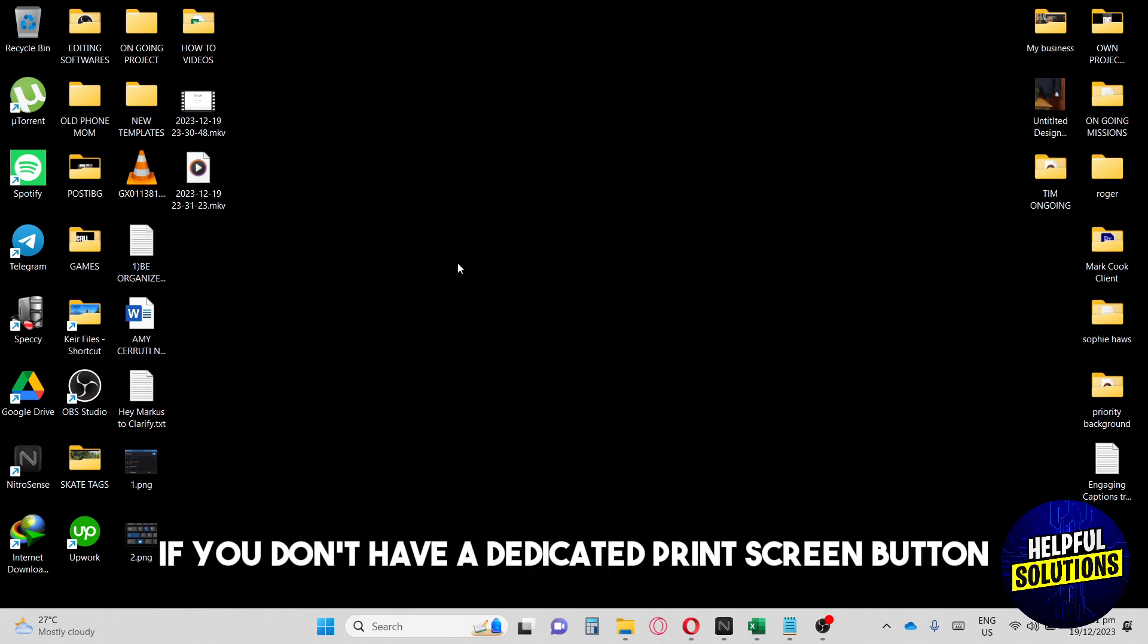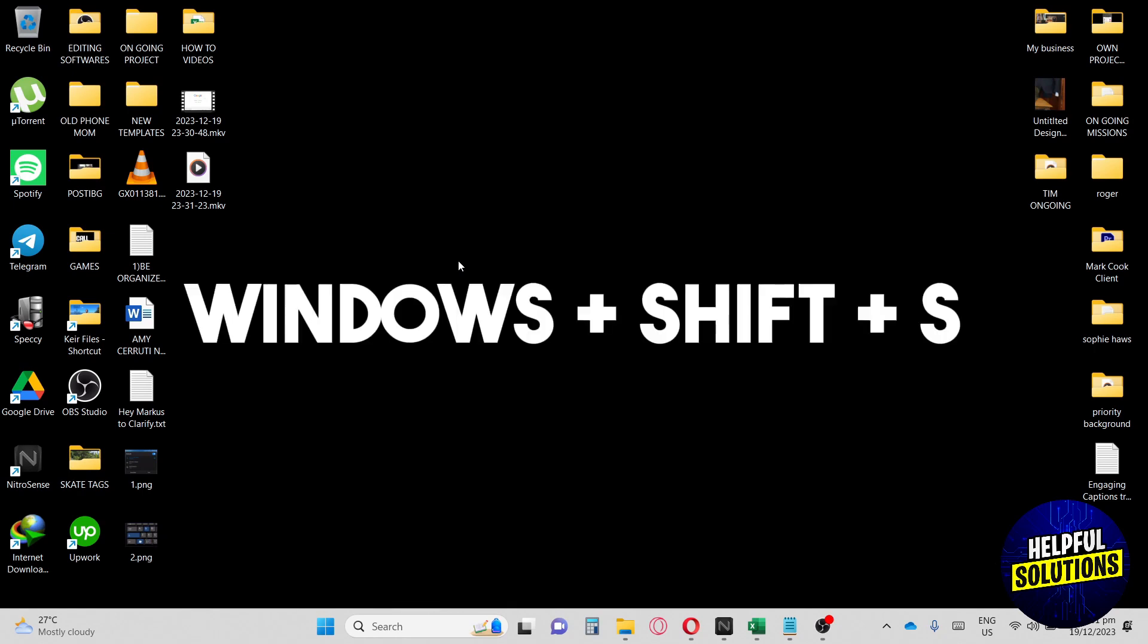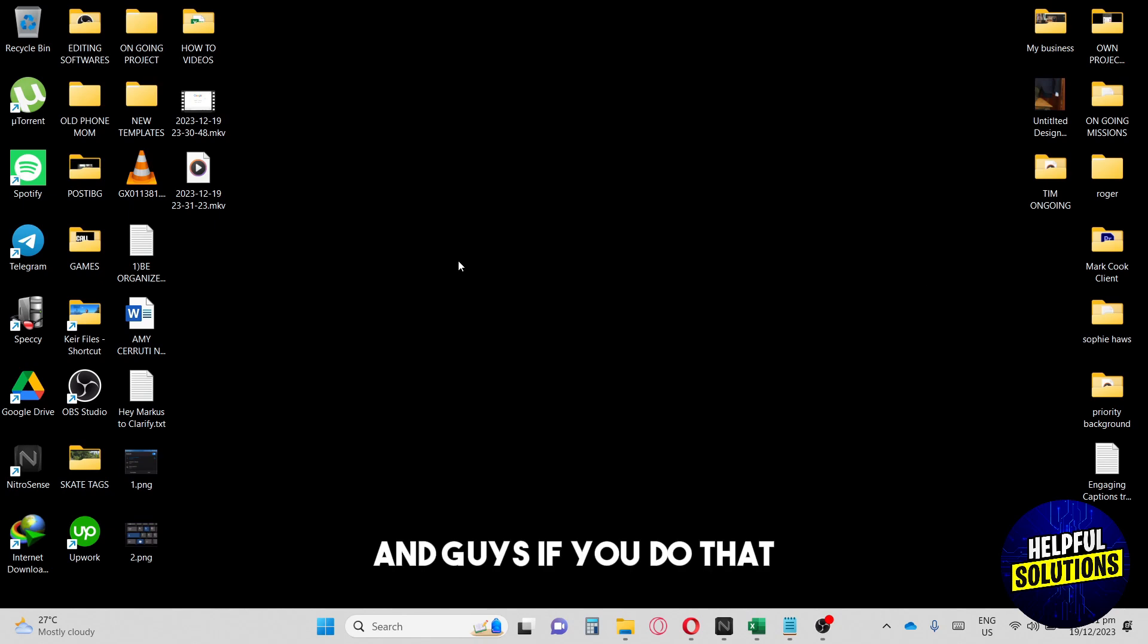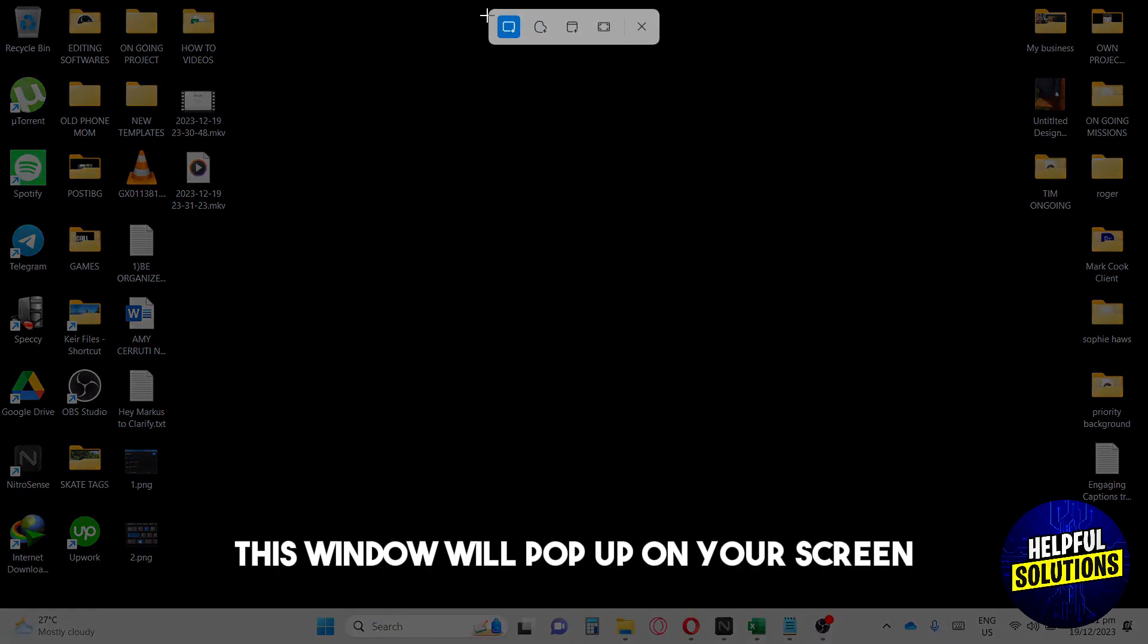If you don't have a dedicated print screen button, you can just go ahead and tap on your keyboard Windows Shift S. If you do that, this window will pop up on your screen.